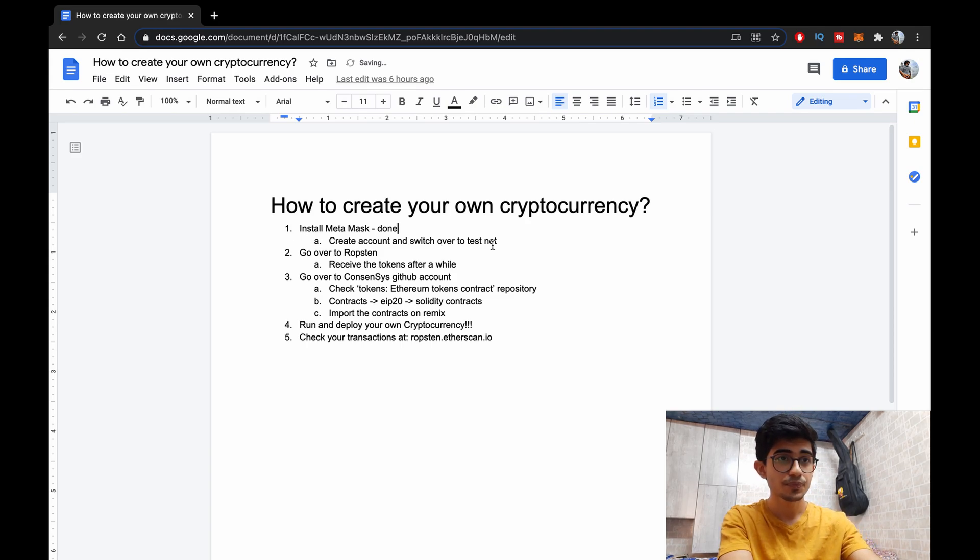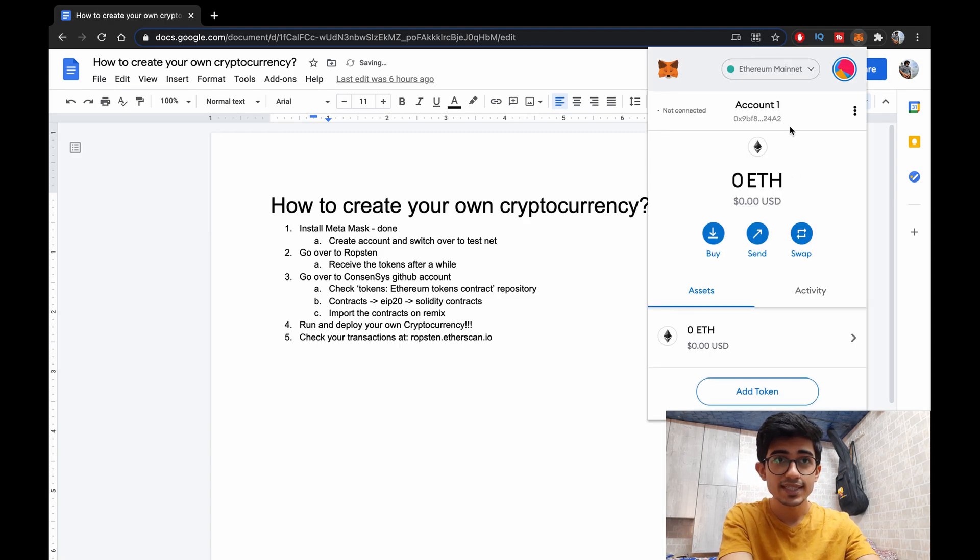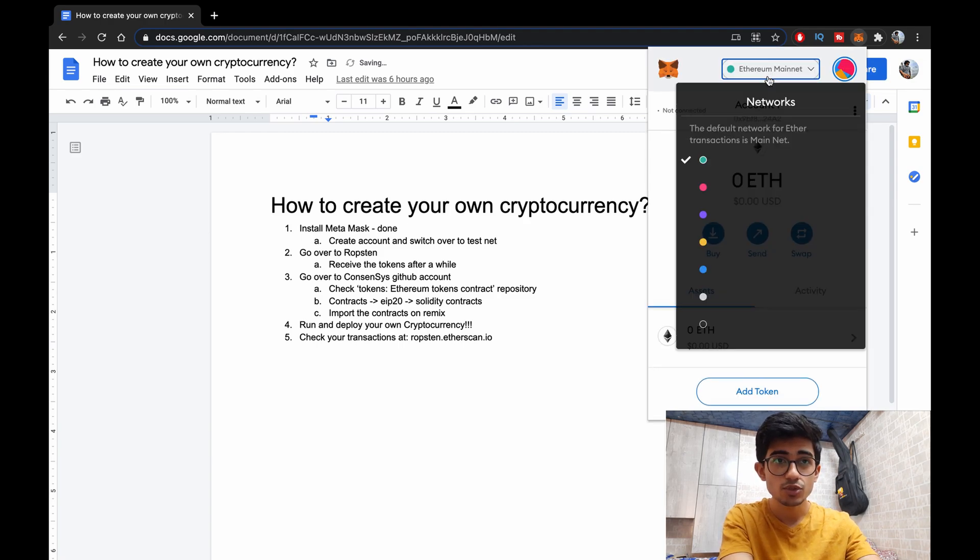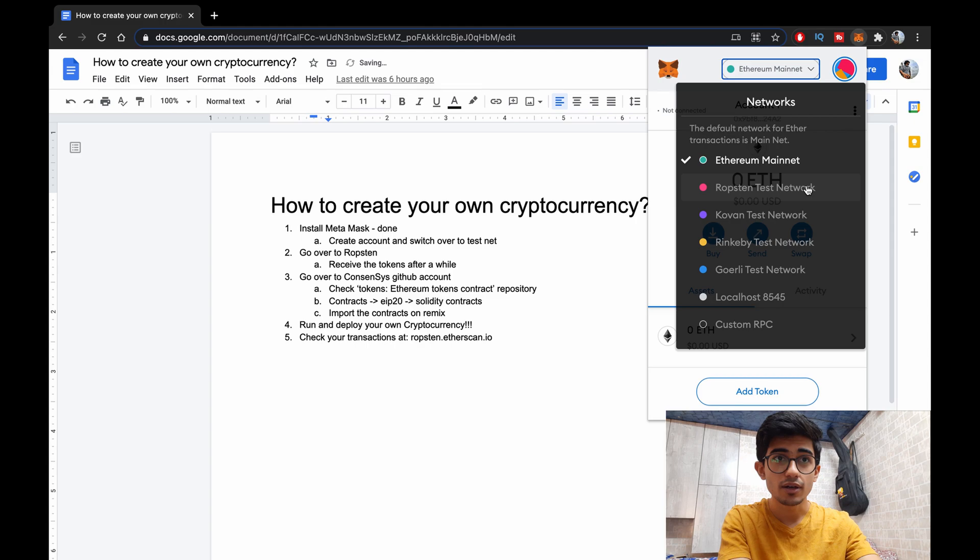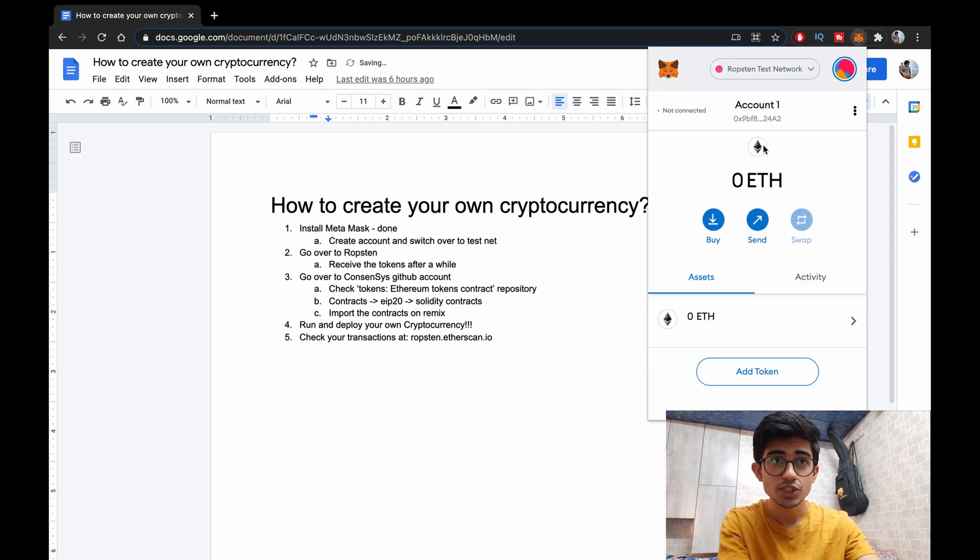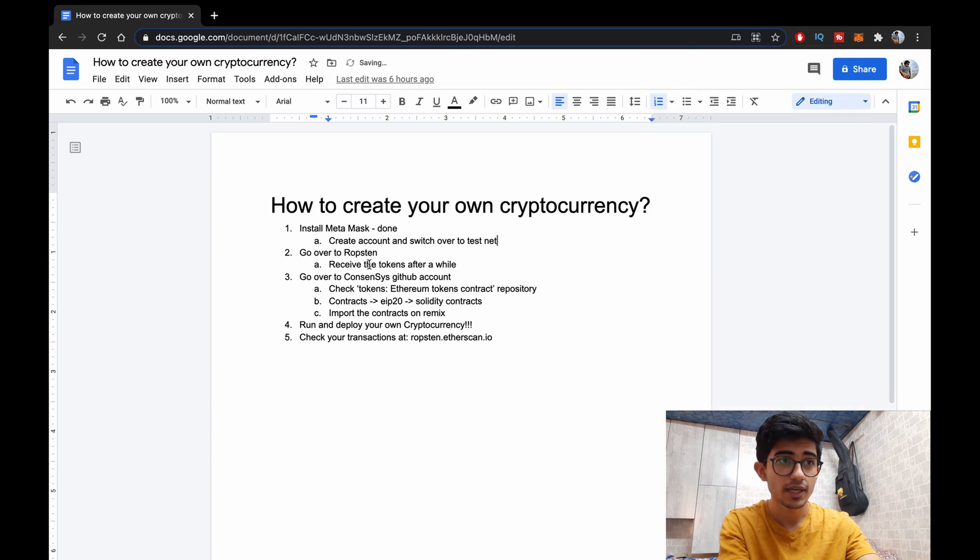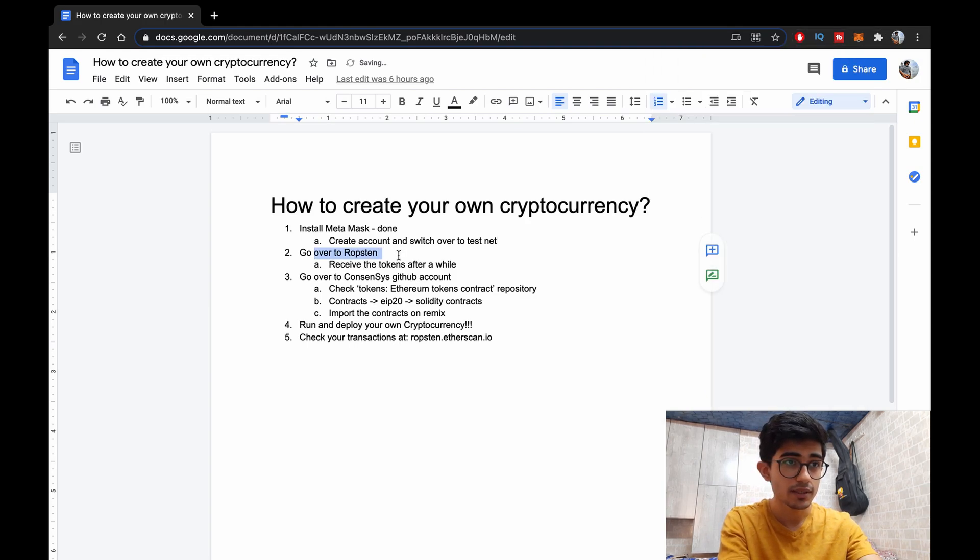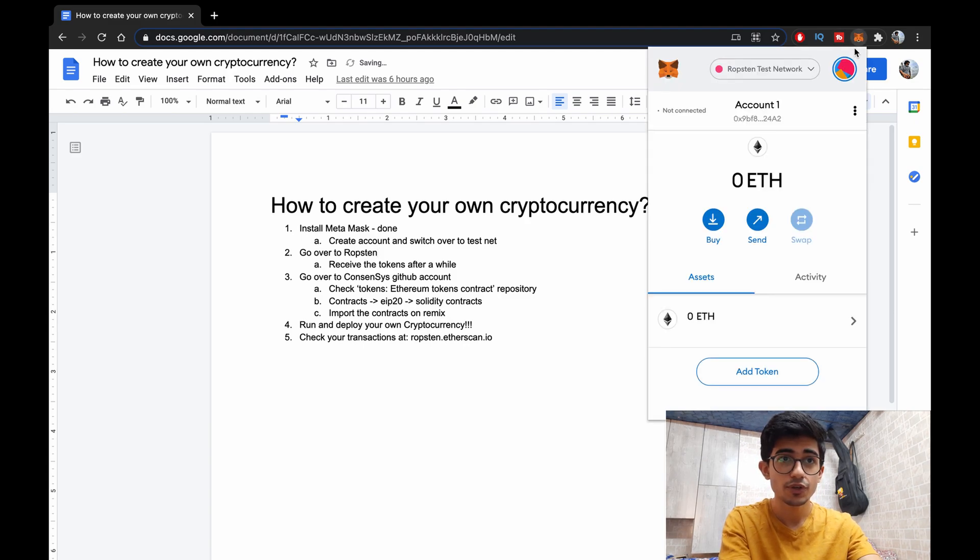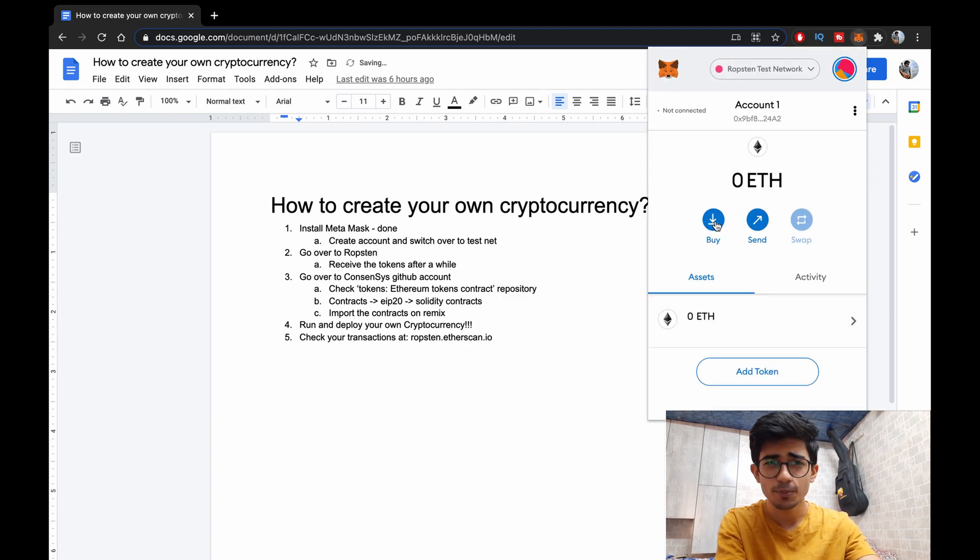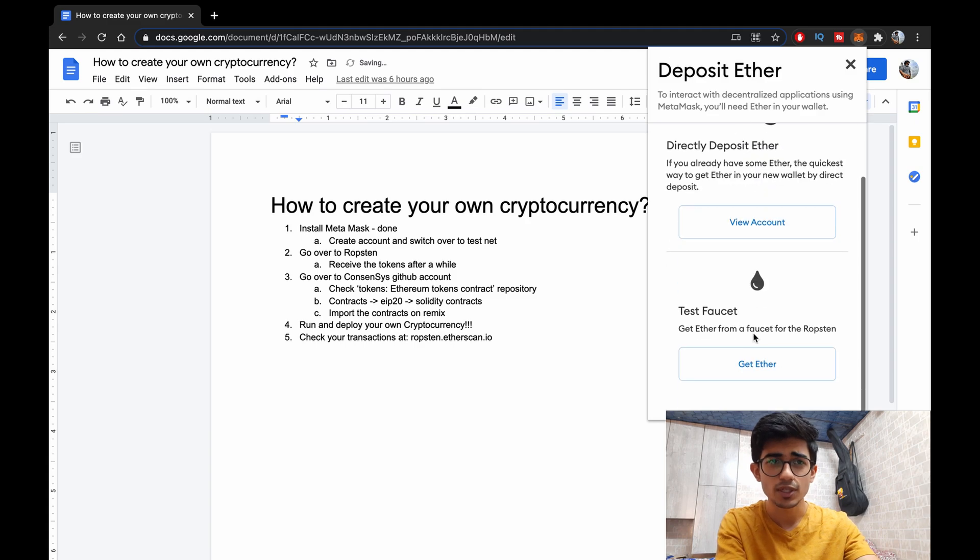Let's just go over to it, close all the other tabs and yeah so it's done. Install MetaMask is done. Now let's switch over to testnet. So the testnet that we'll be using is Ropsten. Make sure that you've switched over to Ropsten test network.